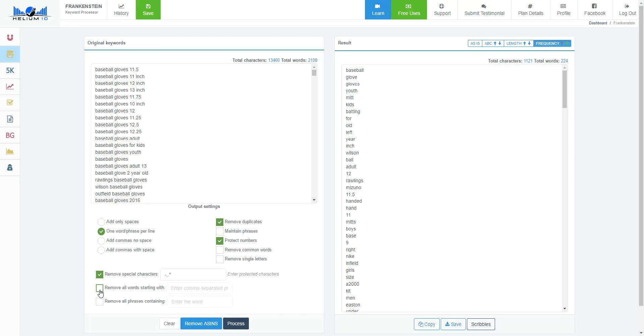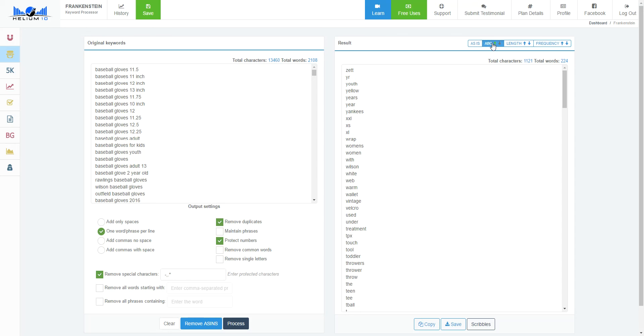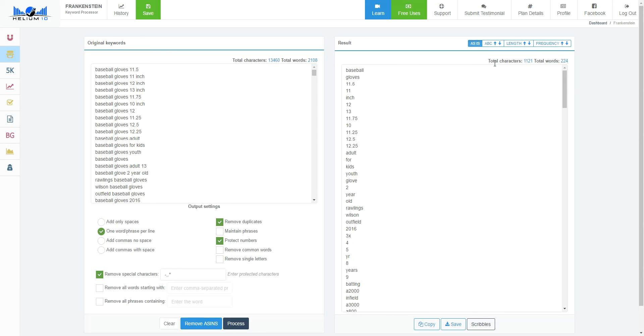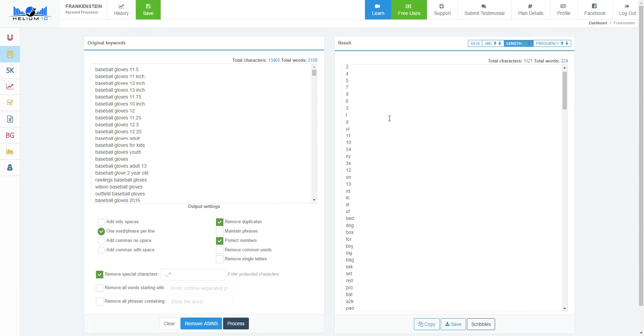You can do so much. You can remove any words that start with a specific term, remove phrases that contain a specific term. Just play around with this. You can sort things alphabetically. Right now it's Z to A. Now it's A to Z, starting with numbers. Originally how it was by length. If I want to search by smallest number of characters to largest number of characters...